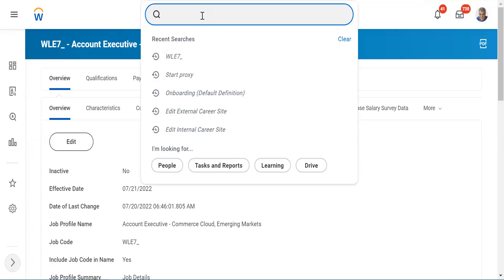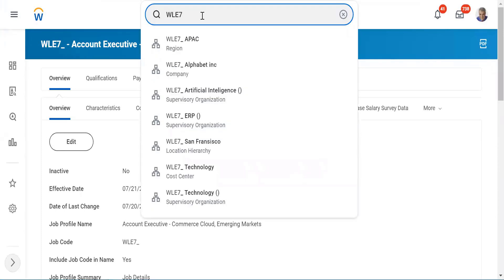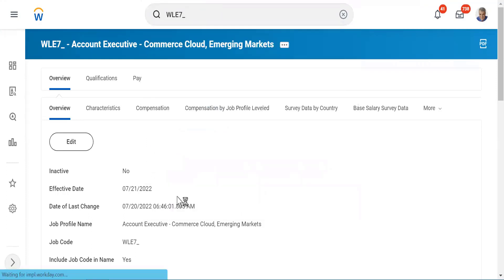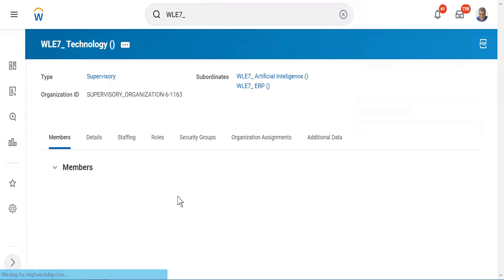The next topic is how do we go ahead and create a position. Creation of position is important because now my job profile is ready. Unless I have a position available, I will not be able to link it.